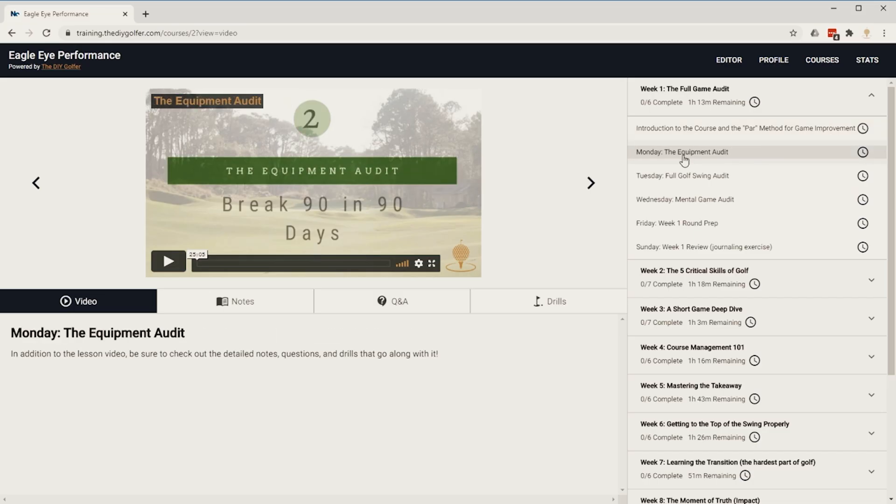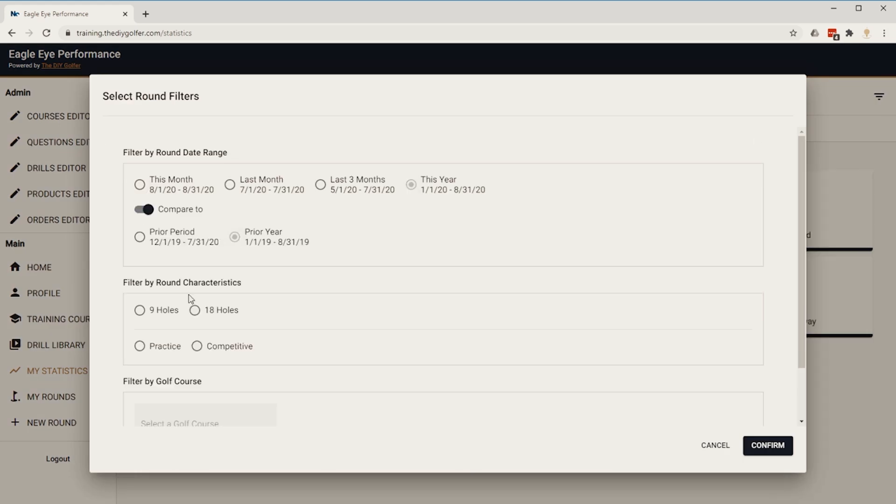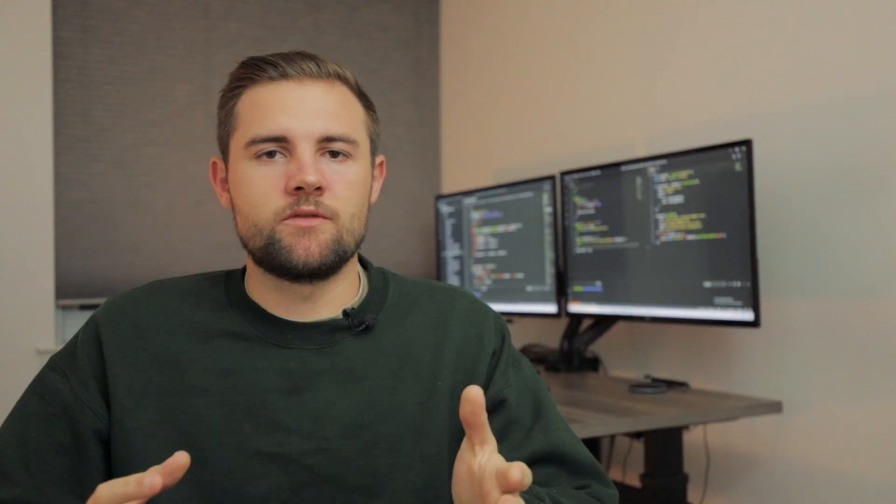The second piece of front-end development is actually taking that design and creating a web application out of it — turning it into actual code. When you're doing that there's a lot of things to think about. I'll give a specific example from one of my own web apps: I have a golf training application that goes along with my golf blog. It allows you to take premium training courses and also enter your golf round statistics — tracking things like did you hit the fairway, did you hit the green, and how many putts did you take on a single hole.